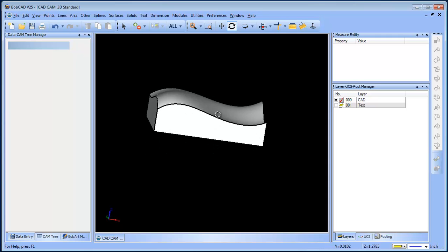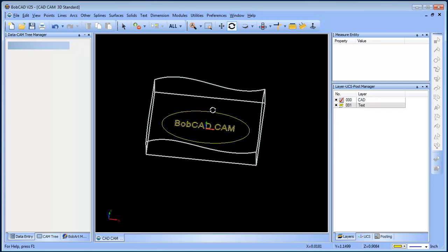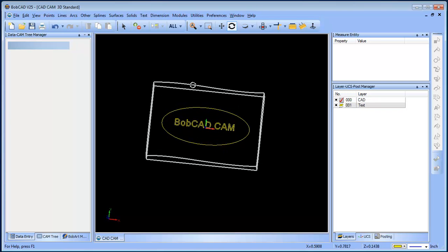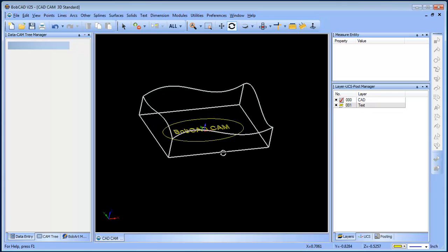So the first thing we have is a solid model here and it's got a curved surface, and then you can see we have this Bobcad text that is down on the bottom.